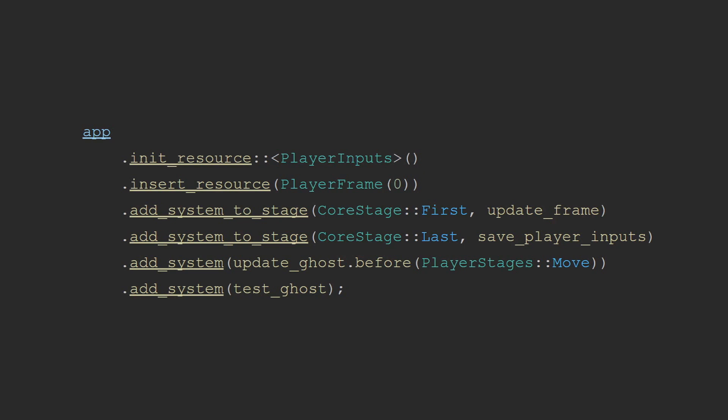The update ghost system needs to run in the update stage, since if it runs in the first or pre-update stage, Leafwing Studios' input manager will actually run its systems on top of the inputs, which will change all just-presseds into presseds, since it's assuming that the previous frame was when they were just pressed. This will result in the ghosts not following the player exactly. So I need to make sure that the ghost's inputs are updated in the same stage as the system that moves them, otherwise they will not act exactly the same as the player did.